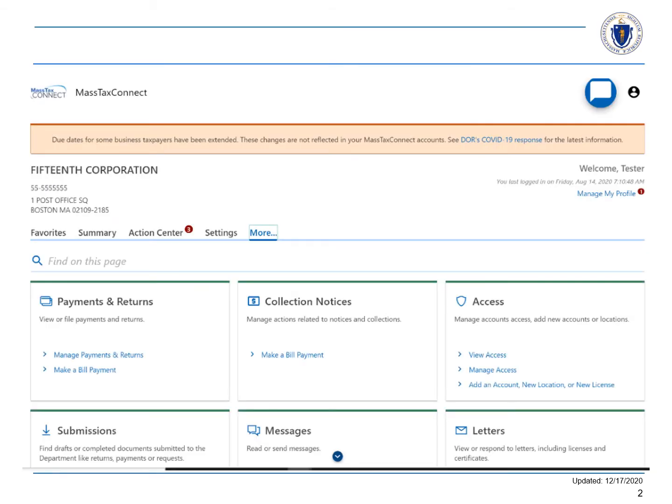The first step is to log in to your MassTaxConnect account. Select the more tab and choose add an account, new location, or new license under access.